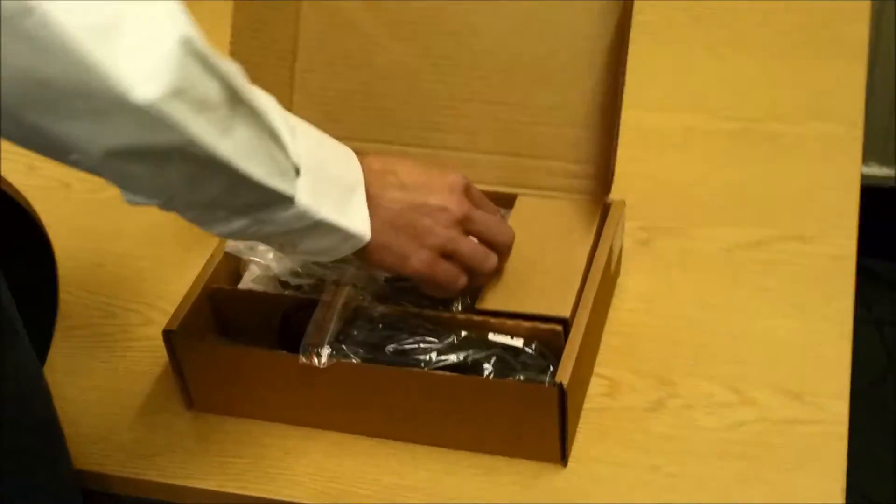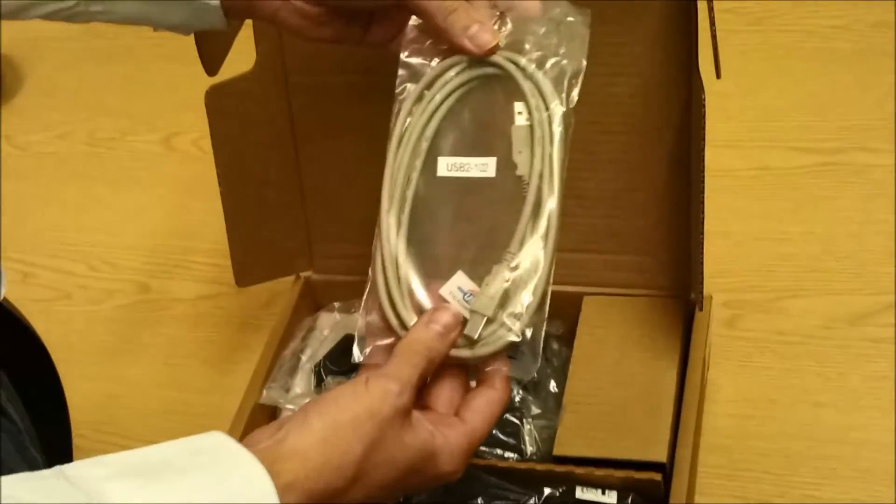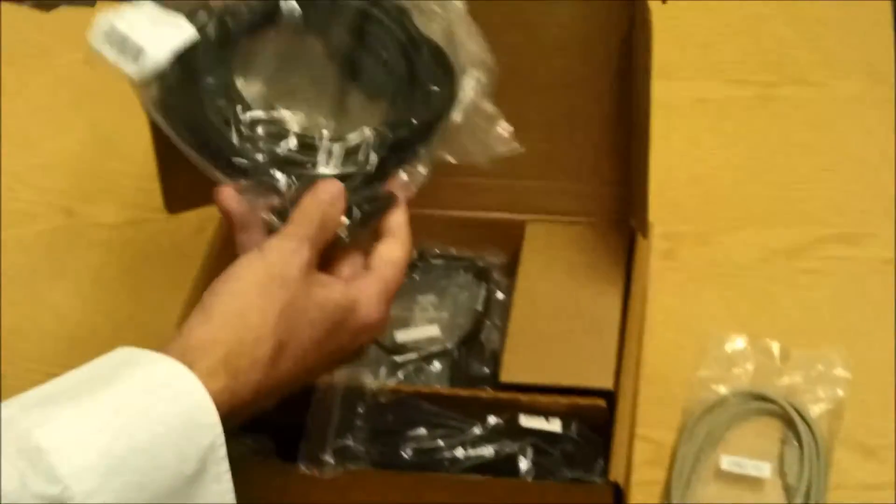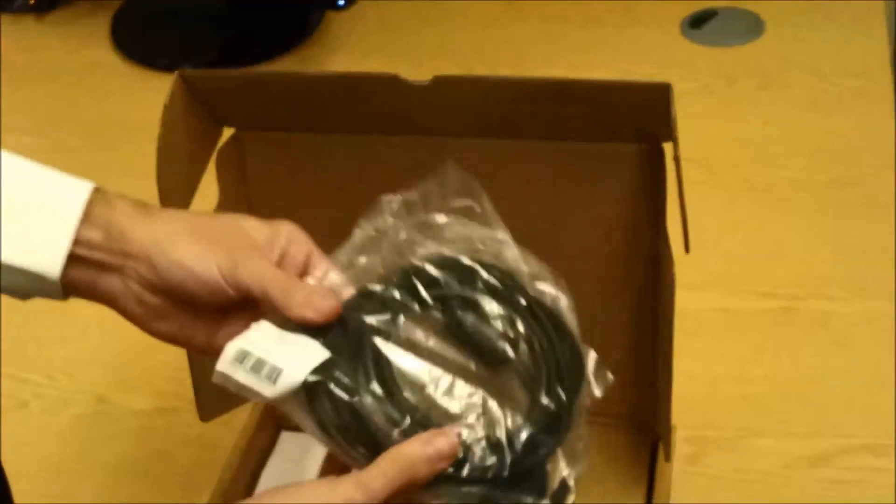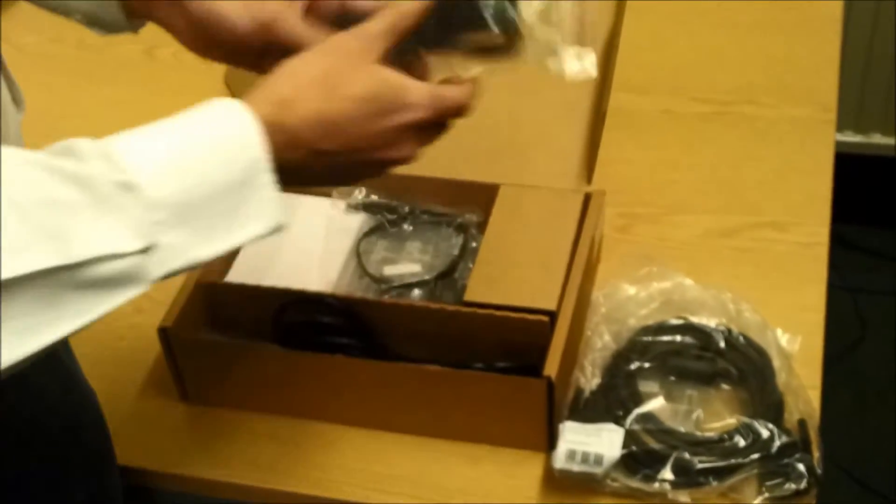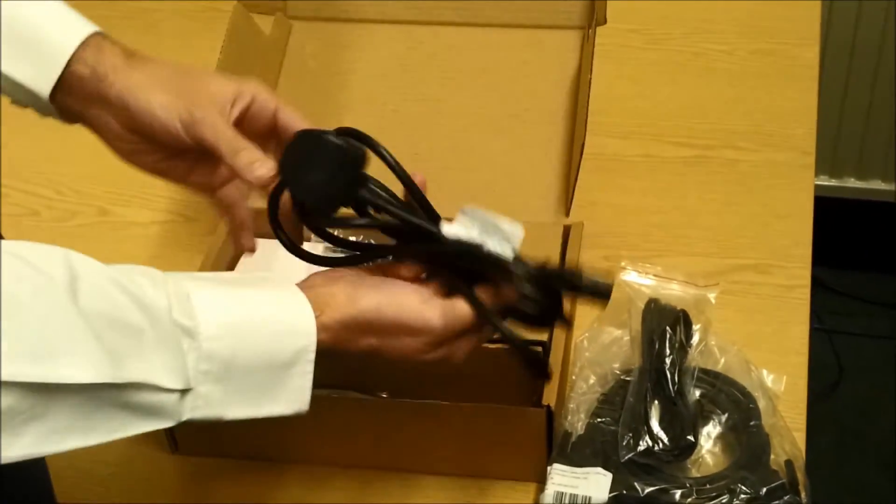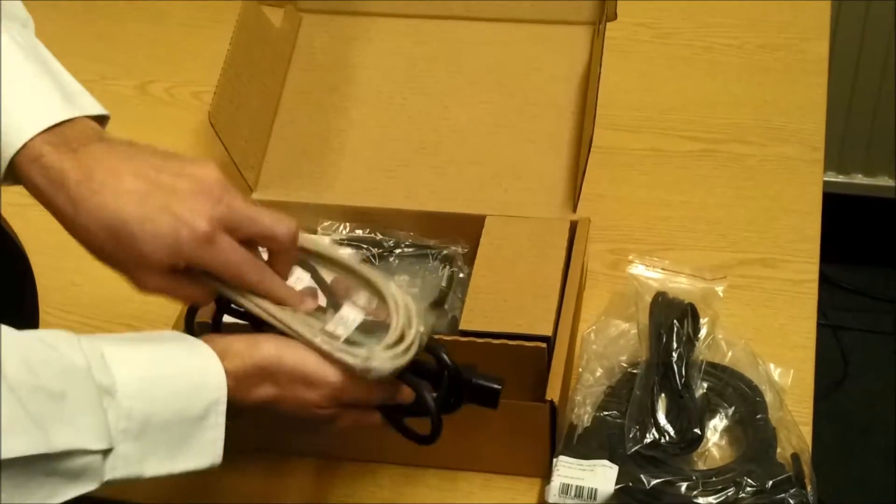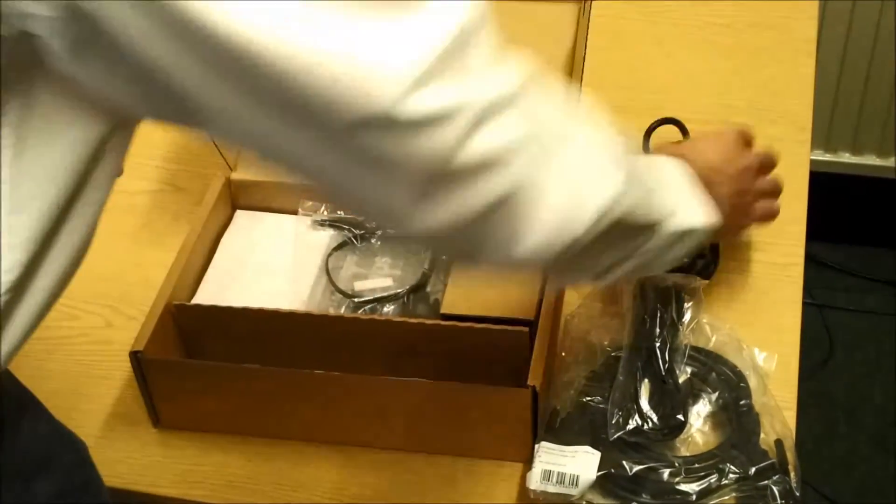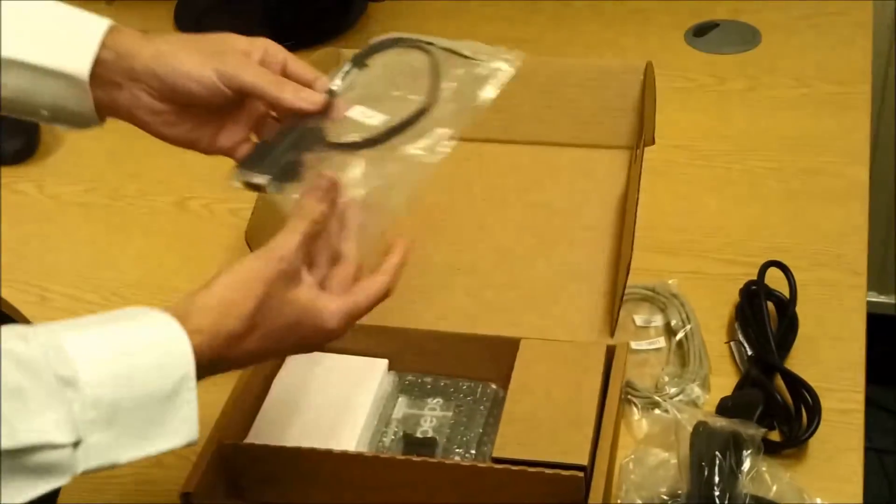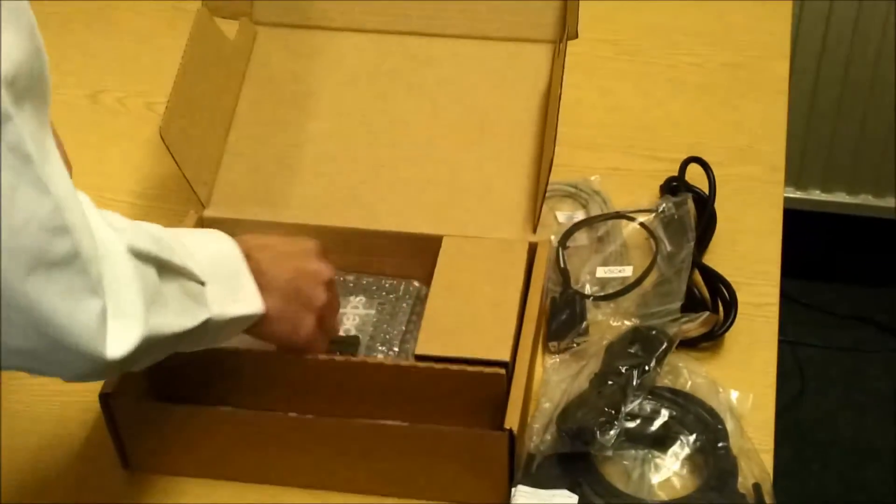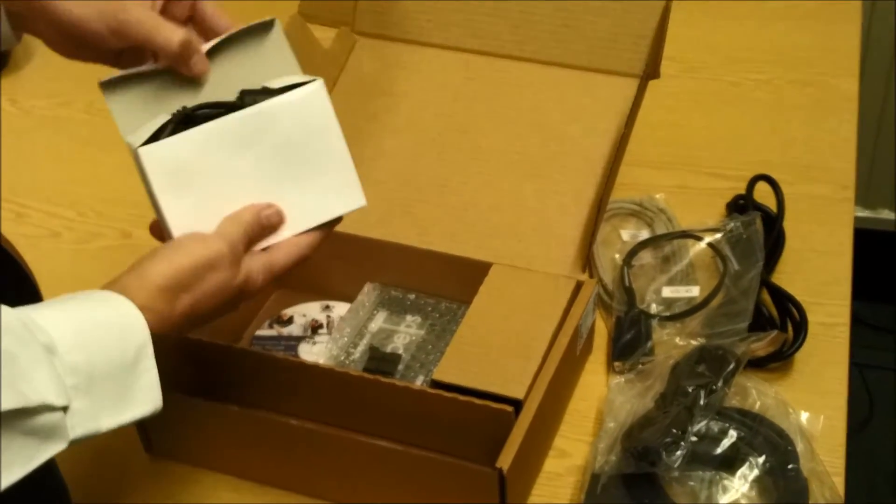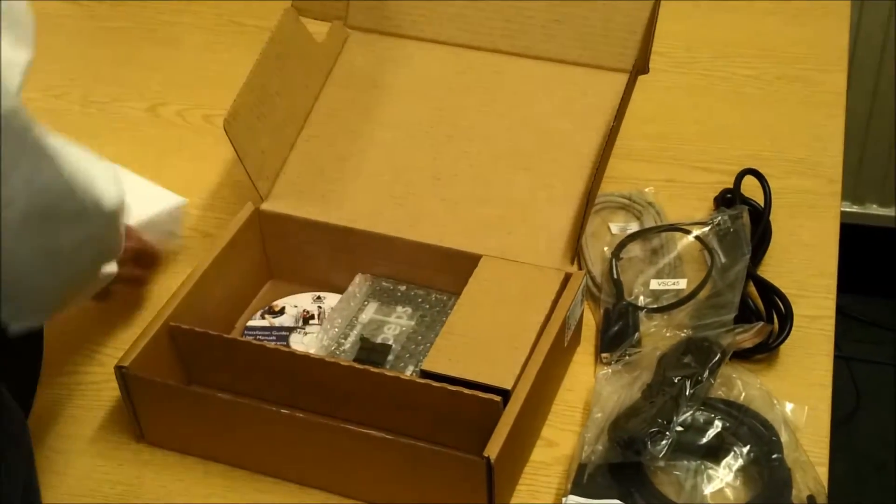Here you can see us unboxing the product. Firstly you can see the USB cable, followed by a DVI-D single link cable. There's an audio cable, and that's your power cable to plug into your power supply, plus your second USB cable for virtual media. And there's a firmware upgrade cable, serial, and here is the actual power supply itself.